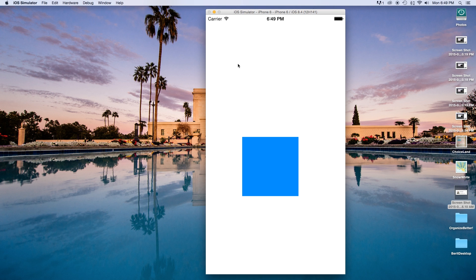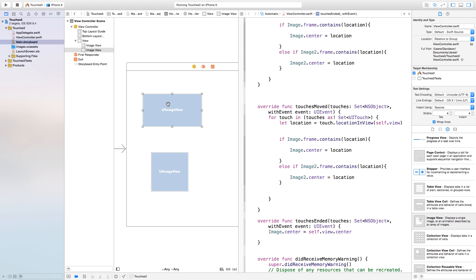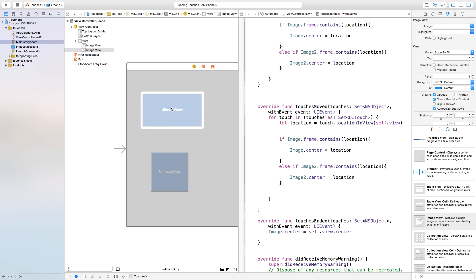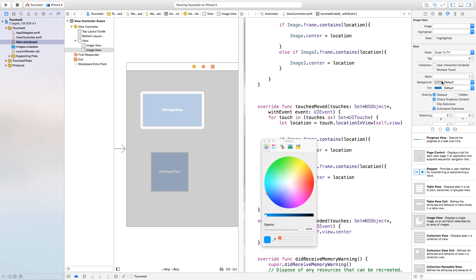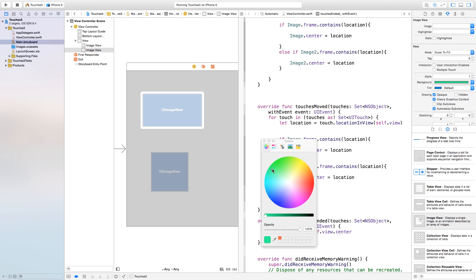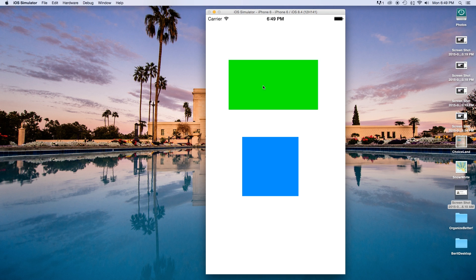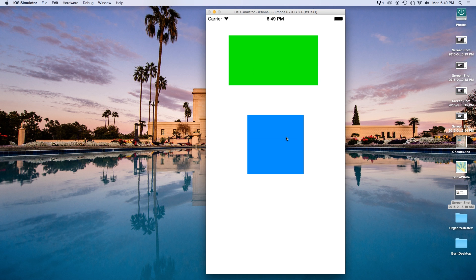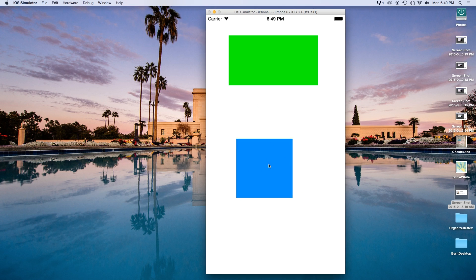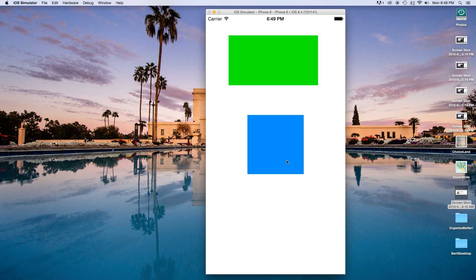Let's build and run — we can't see the second image, so let's go back to our UIImageView and set the background to green. Build and run again, and now we have the green image here and the blue image here, both independently movable.